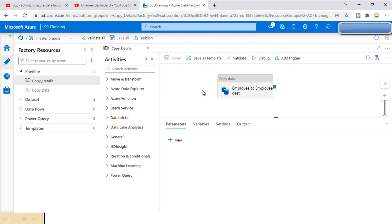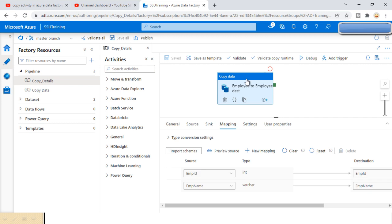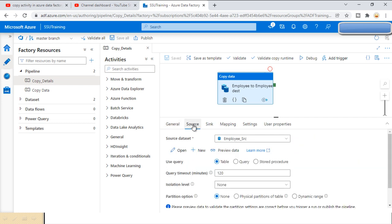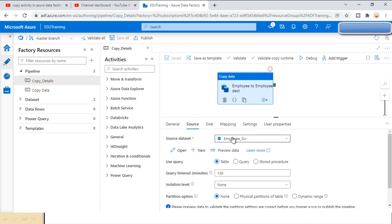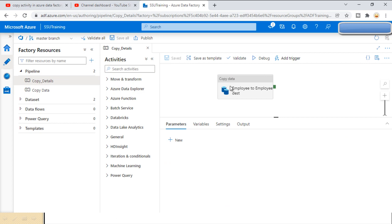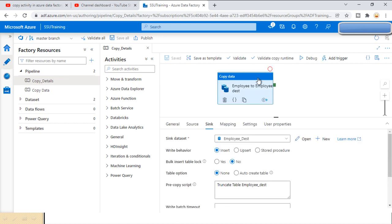In the last video we discussed about the Copy Data activity. If you haven't watched the last video of this series, I would strongly recommend watching that before going forward — I'll provide the link in the description. In the Copy Data activity, we load data from source to destination: Azure SQL to Azure SQL, from the employee table to the employee destination table.